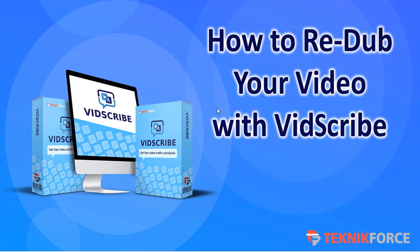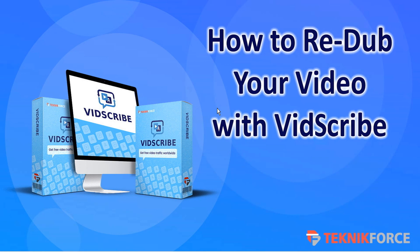So that's just a quick overview of how to redub your video with VidScribe. On behalf of the TechnicForce team, we wish you the very best of internet marketing success. Thanks very much for watching.